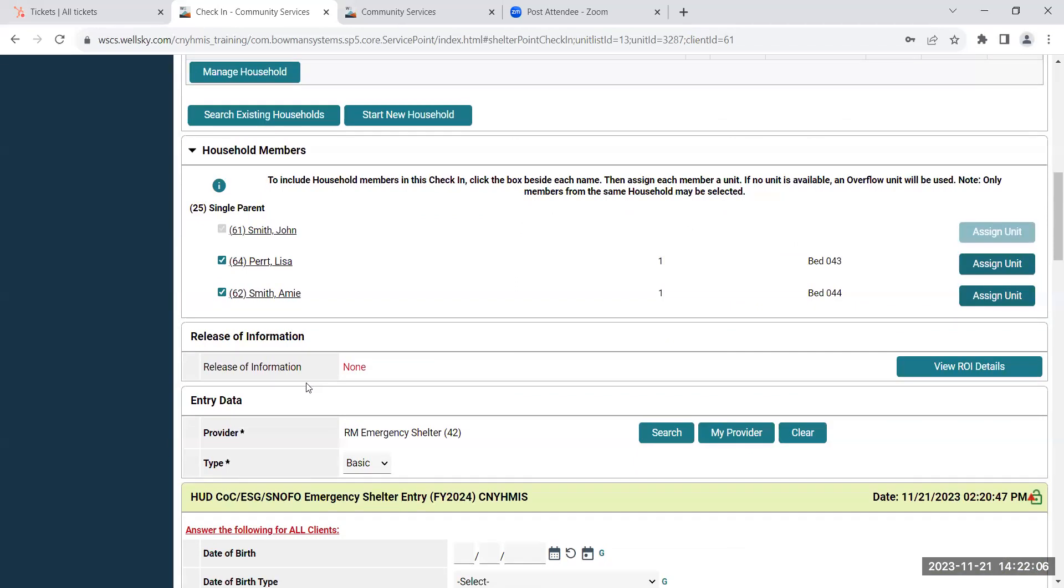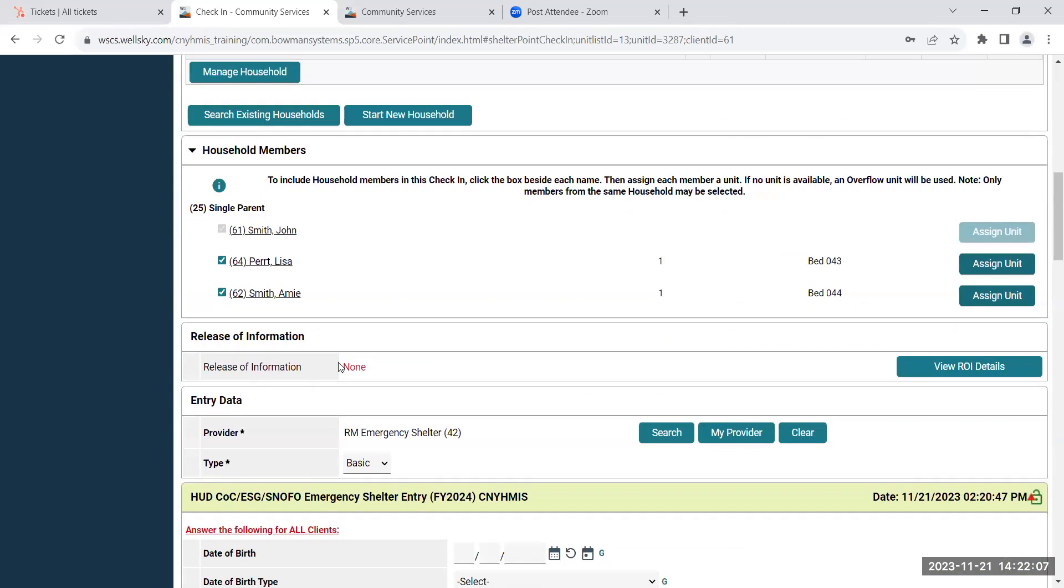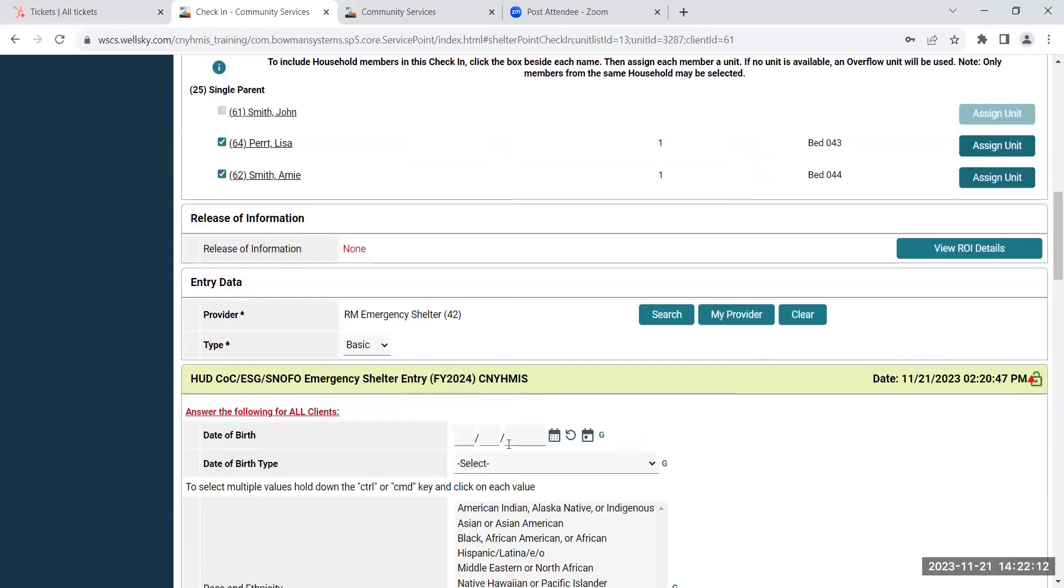There's also a way to add a release of information as well. And then the entry data, it'll have the provider and then it'll have the type. In shelters, the type will automatically populate for you, so you don't have to worry about changing it.